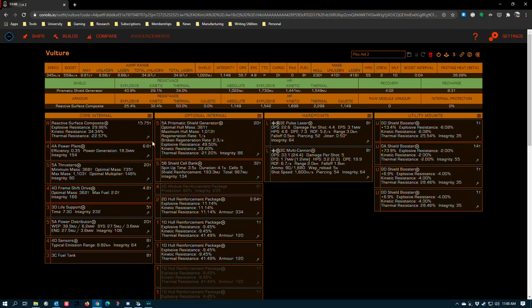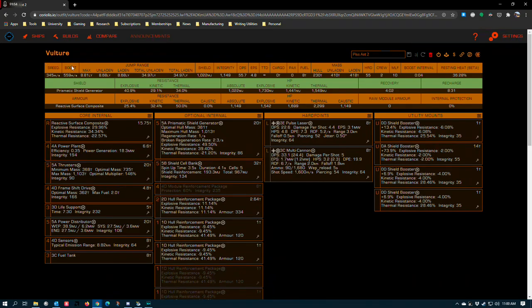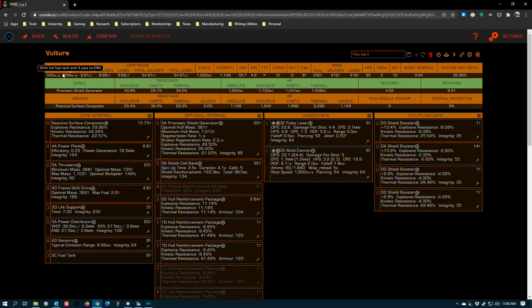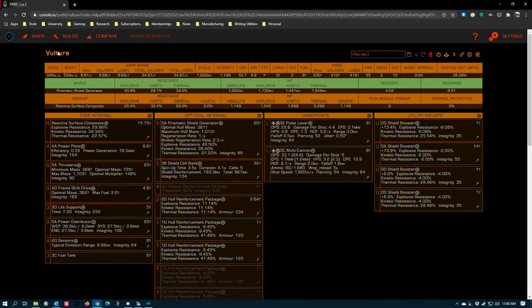And the way that it does this, first of all, is by optimizing maneuverability. In PVP, most of the meta ships are capable of boosting between 540 and 560 meters per second. You know, this vulture is hitting up on the upper range at 560. And that means that in a joust off between a Fer-de-Lance or a chieftain, the vulture will be able to keep up.